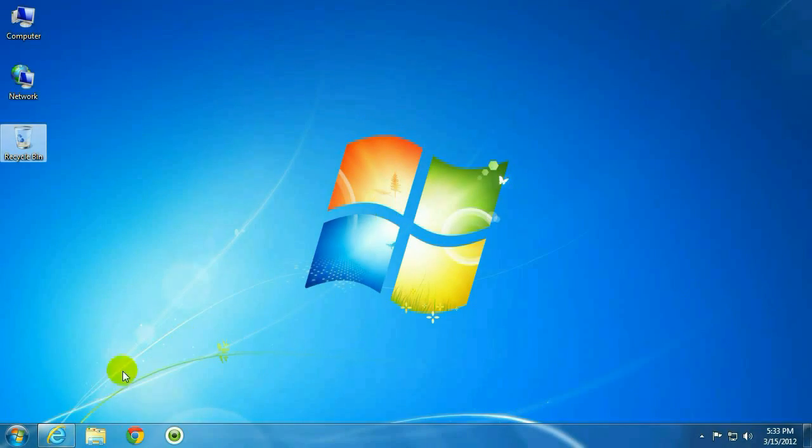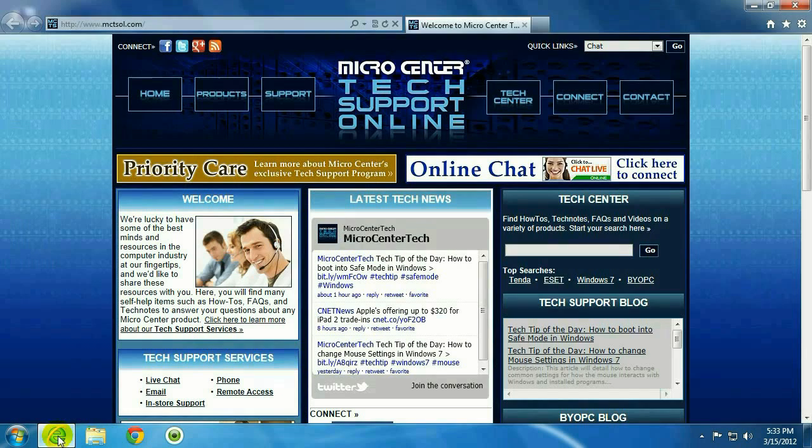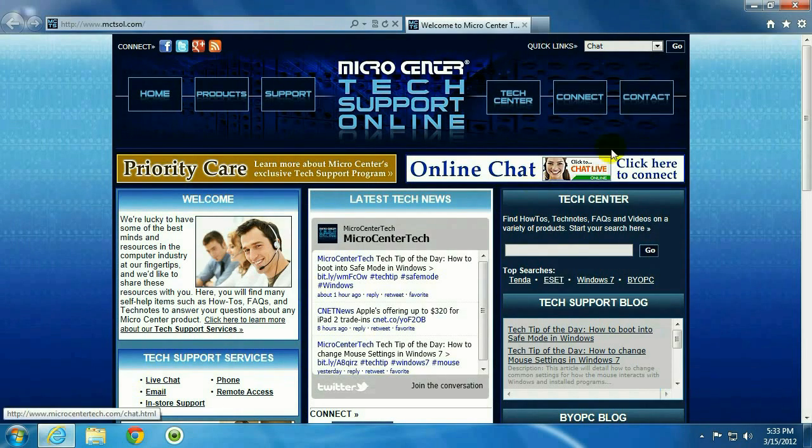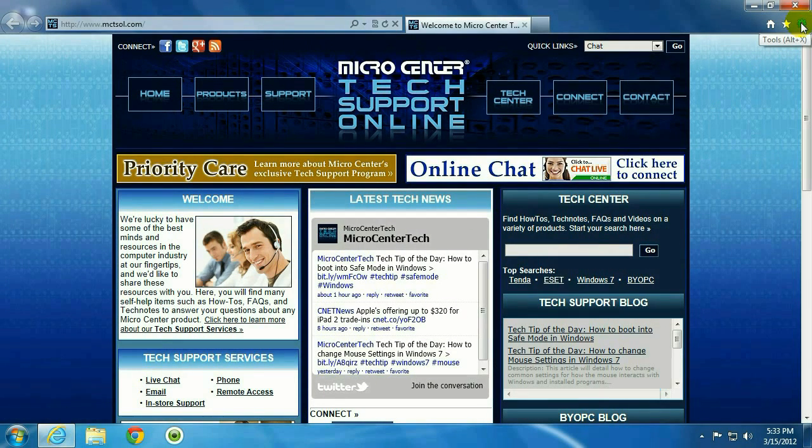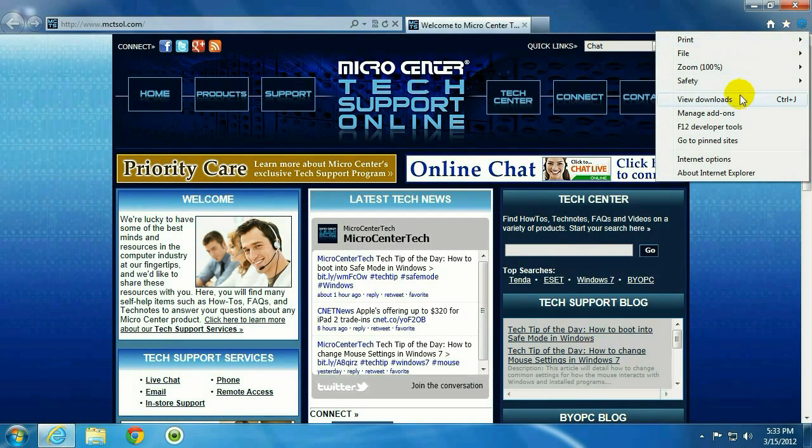Okay, to start out with, go ahead and click on Internet Explorer. We want to go up to the gear in the upper right-hand corner. Go to View Downloads.